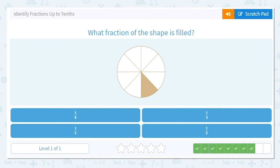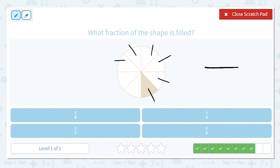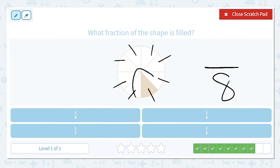Next one. How much of this shape is filled? Let's count — I'm going to mark, you count. How many did you get? Did you get eight? Eight is correct. And how many are shaded in or filled? Just one. How do I say that fraction? One-eighth.